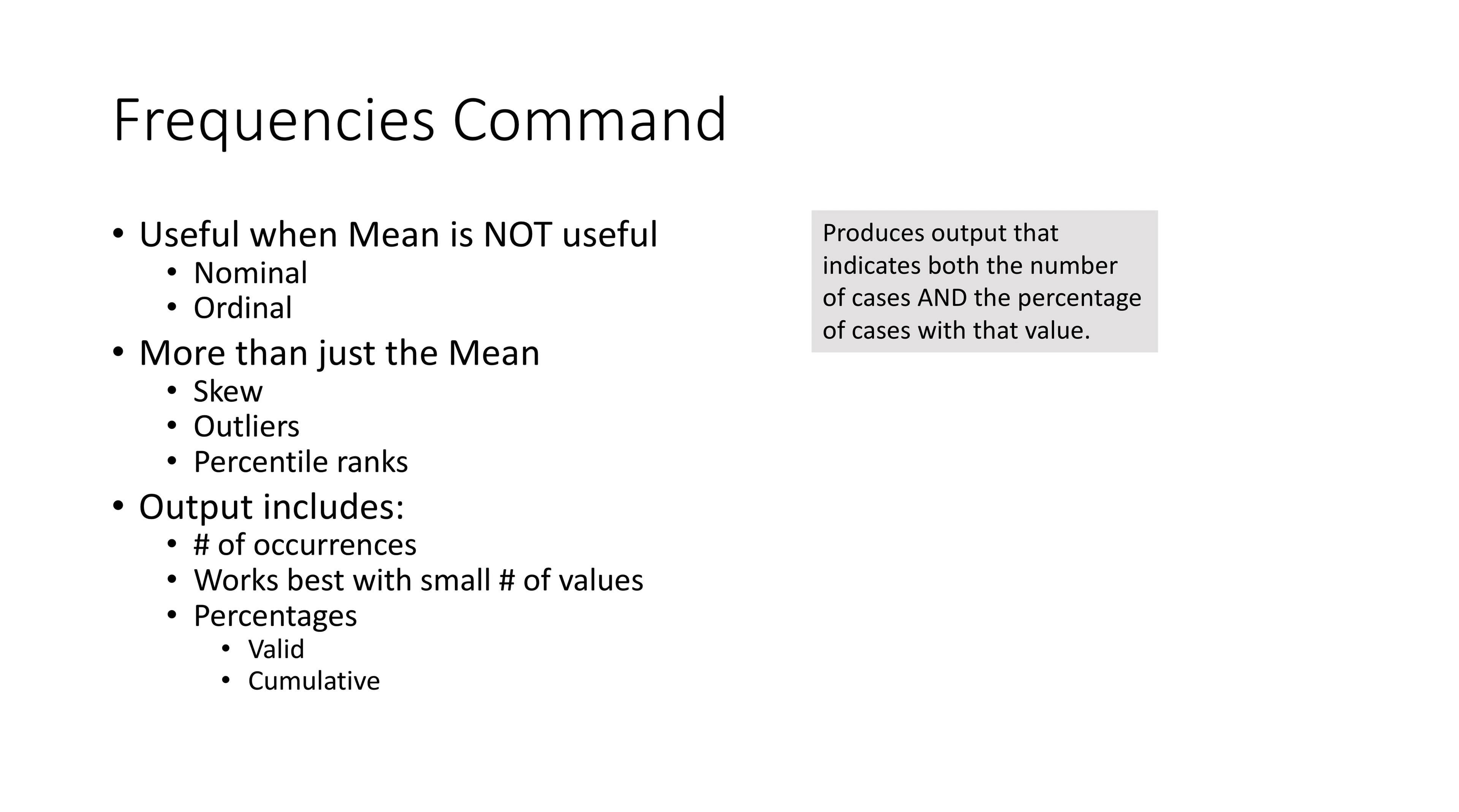What the output is really trying to do is indicate both the number of cases and the percentage of cases with that value. Keep in mind that SPSS will run any command that you ask it to, just be careful about your scales of measurement. The frequency command is useful for describing samples when the mean is not useful, when we use nominal or ordinal scales.